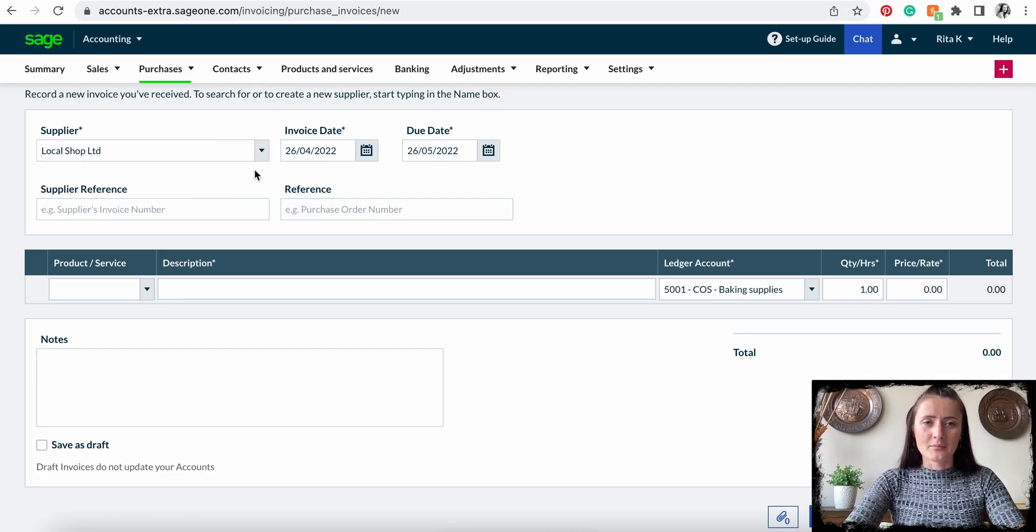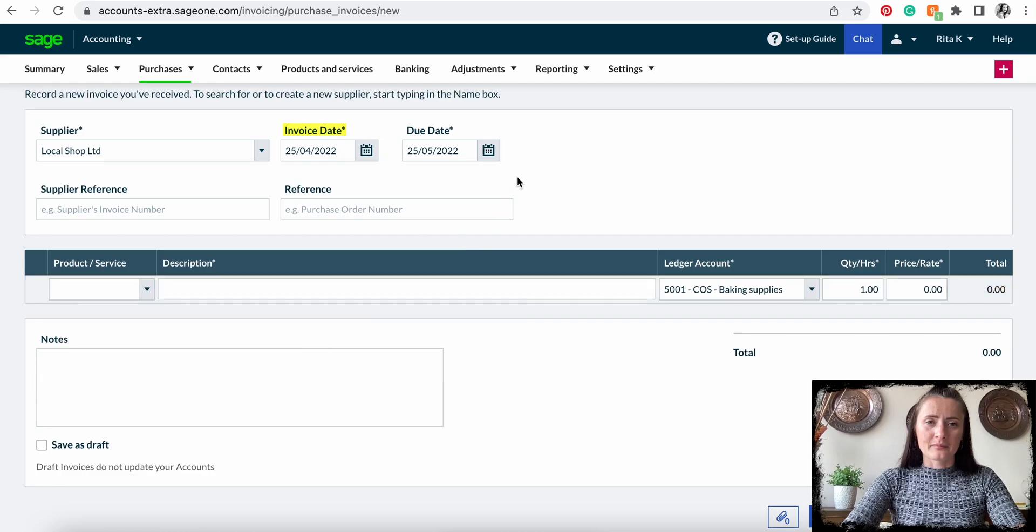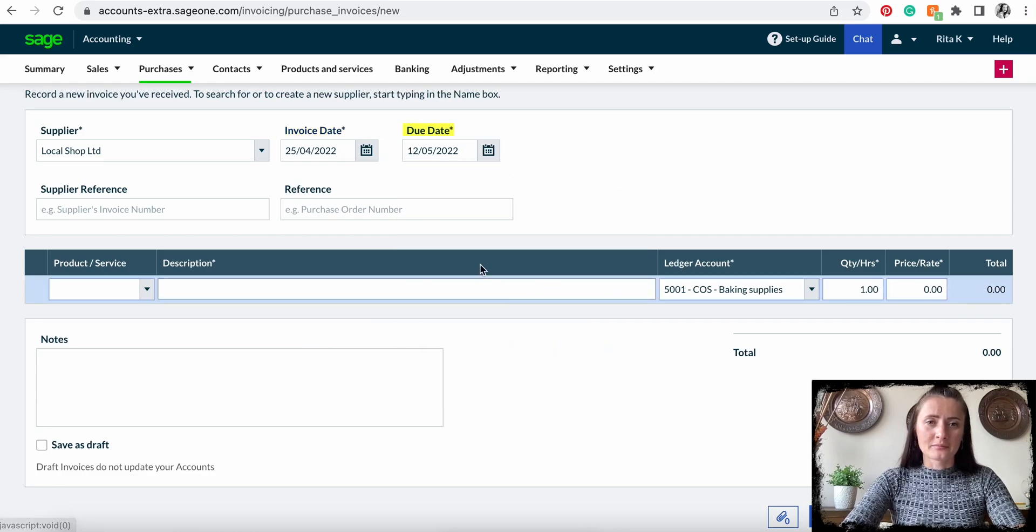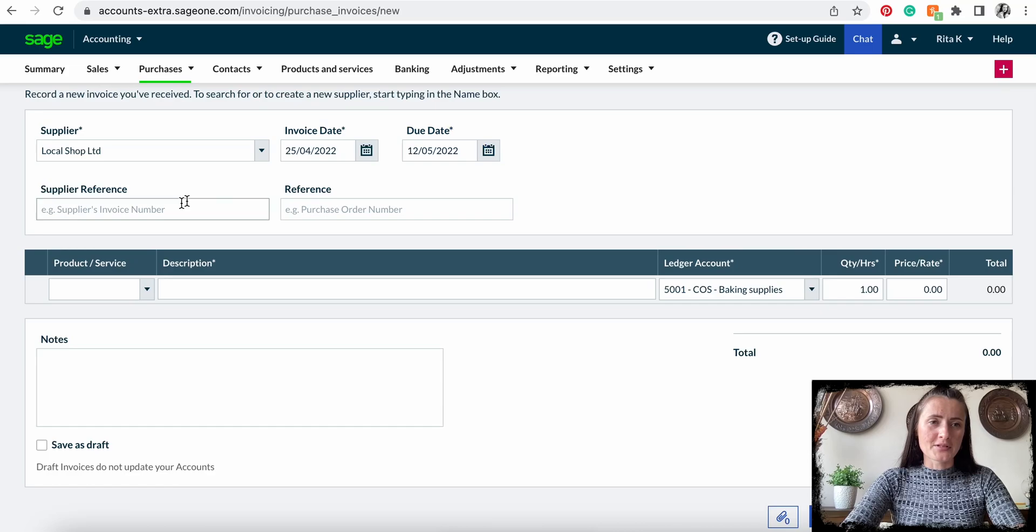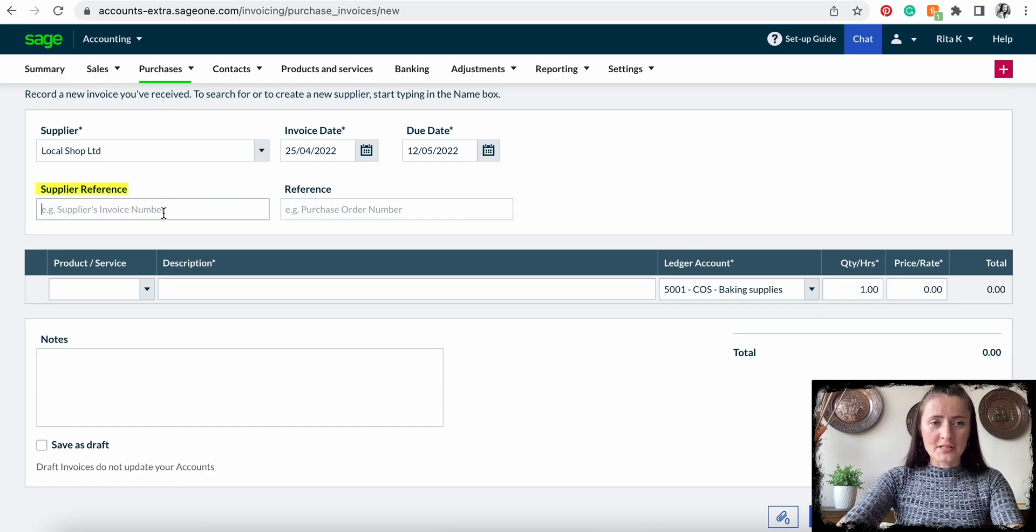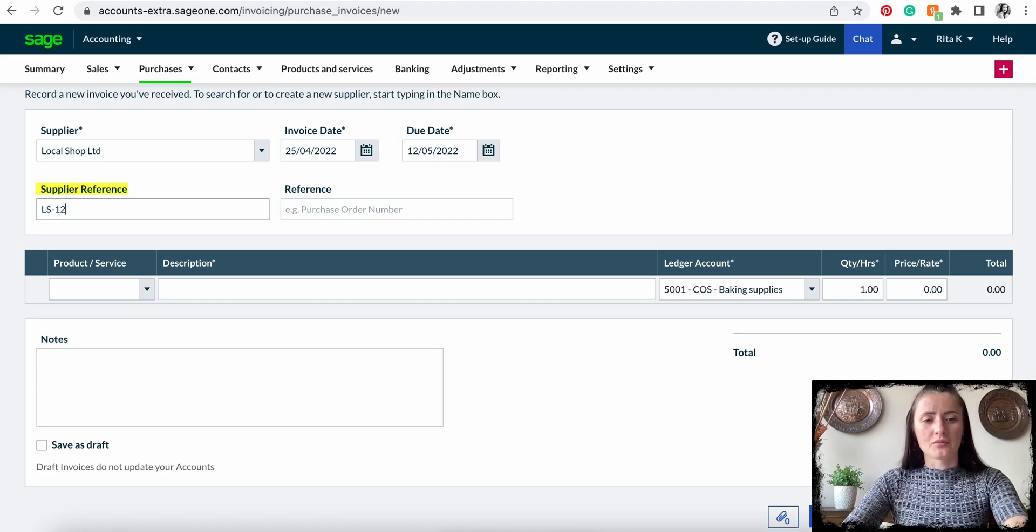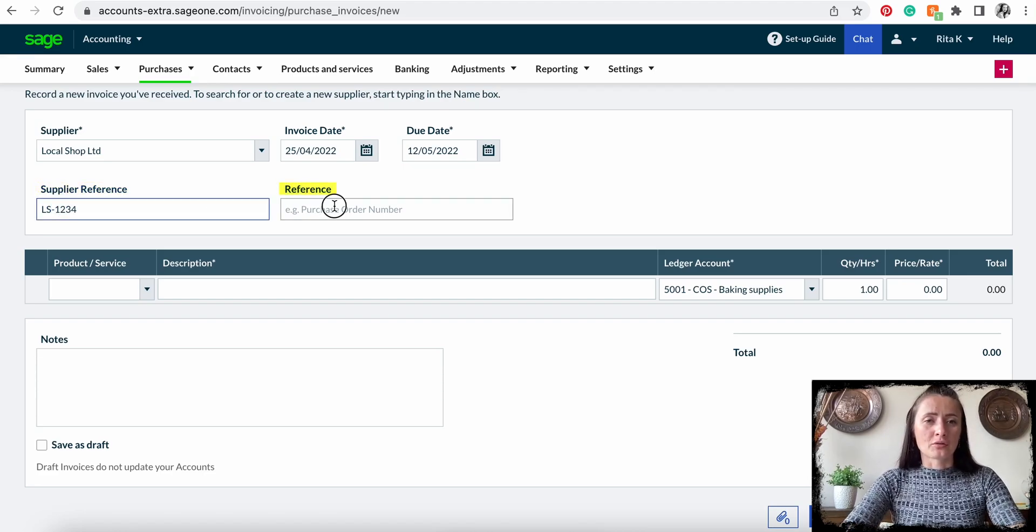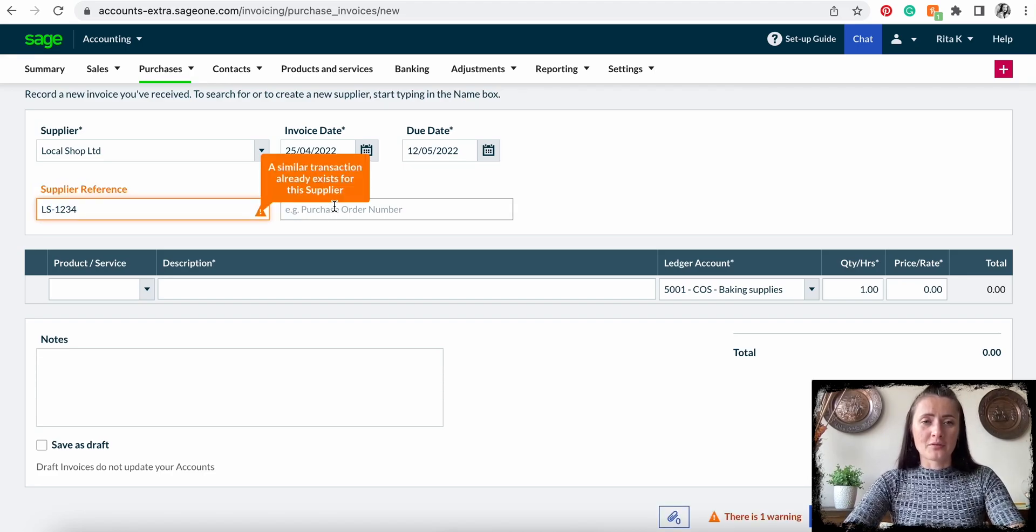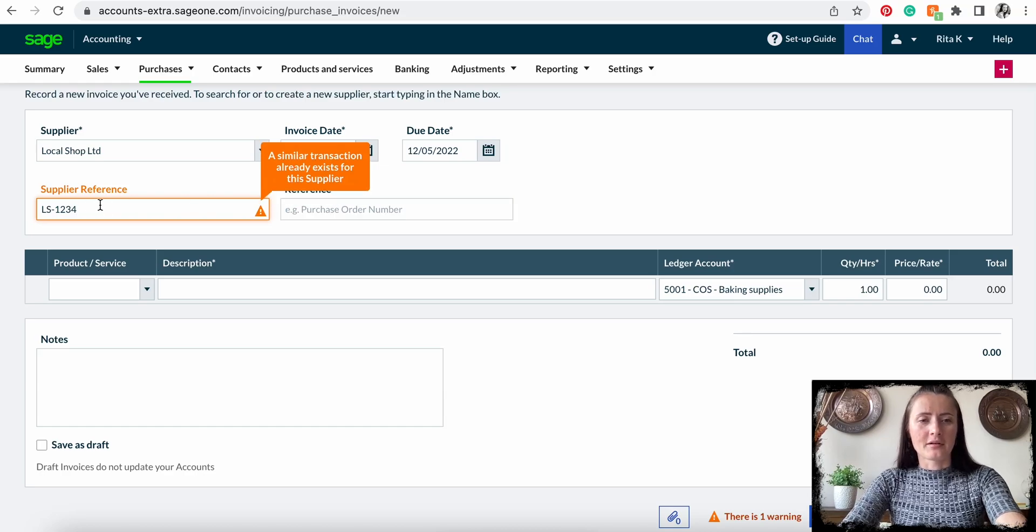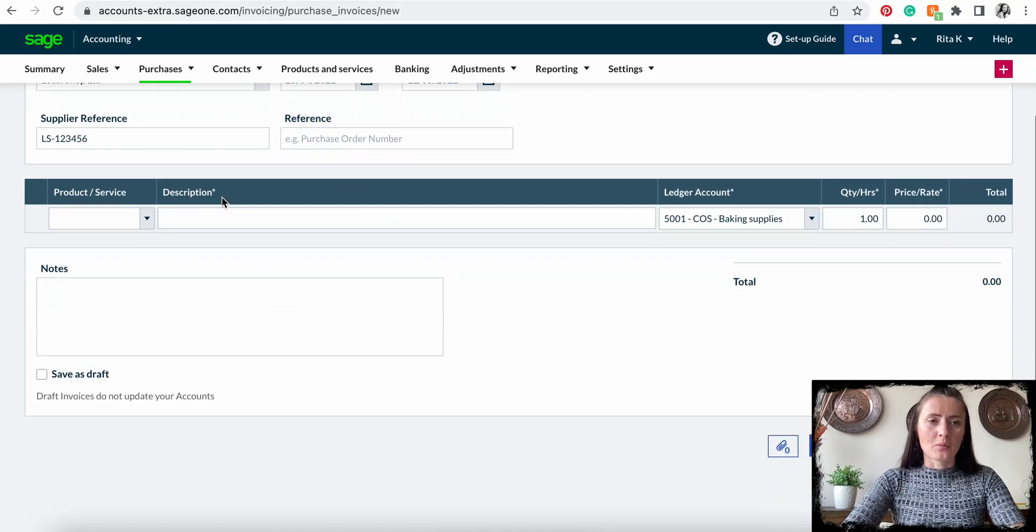Select the invoice date. You can still amend the due date if there is a different due date on the invoice. Enter the supplier reference—that is the supplier invoice number. In my case, it will be LS1234. If a purchase order is noted on the supplier invoice, you can add it there as well.